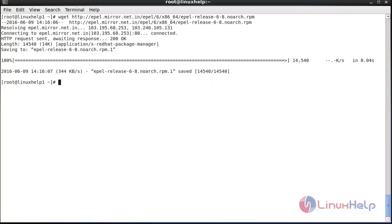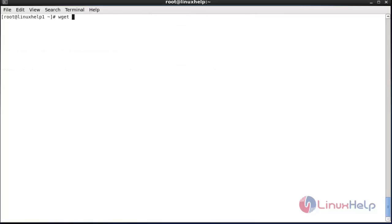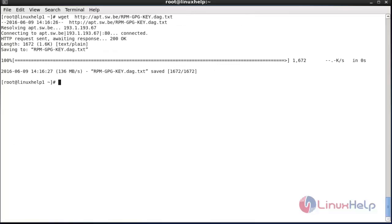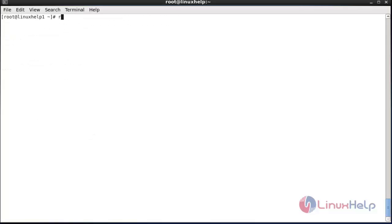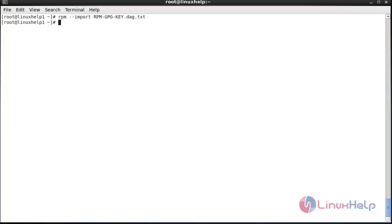Now I am going to get the RPM GPG key. For that: wget space the link. Now the key has been downloaded. Now I am going to import the key using rpm. The command references gpg-key.txt and press Enter. Now the key has been imported.